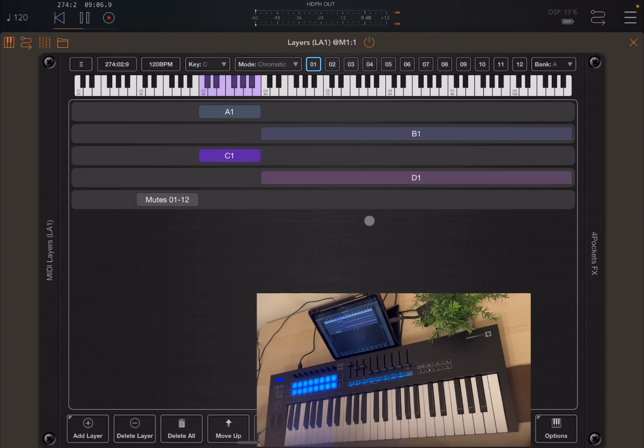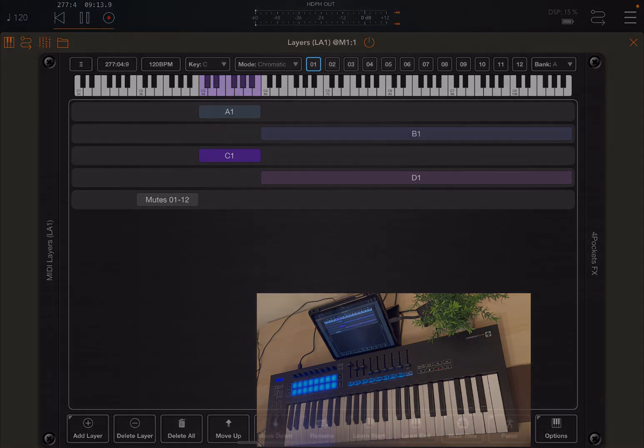I hope you enjoyed this initial tutorial on the sequencer for MIDI layers, and as always, see you next time. Bye!